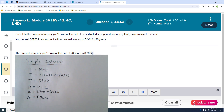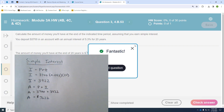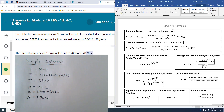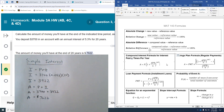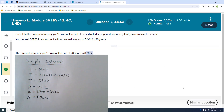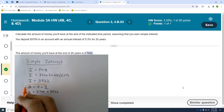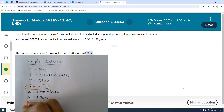One thing I've noticed teaching this course is that students get confused when working with multiple formulas in the same module. Simple interest and compound interest are not the same thing — I'll talk about compound interest in the next video. Going back to this problem: your accumulated amount equals your principal plus your interest.